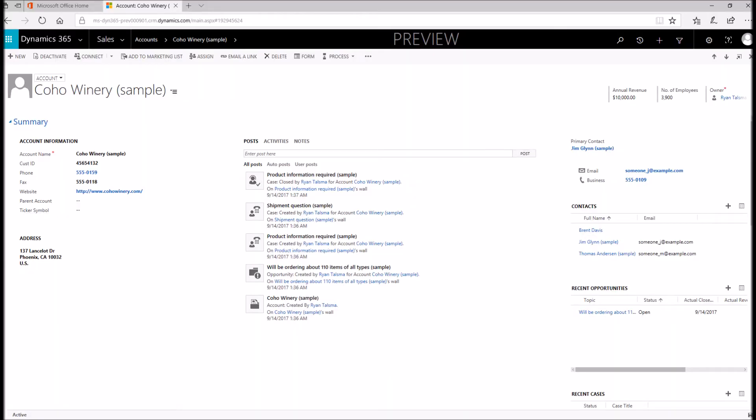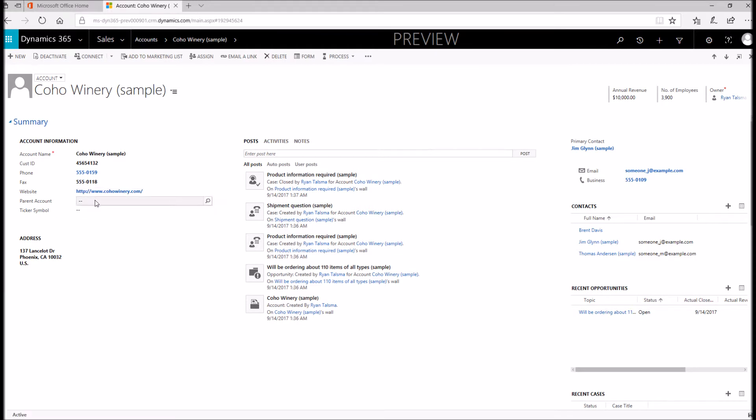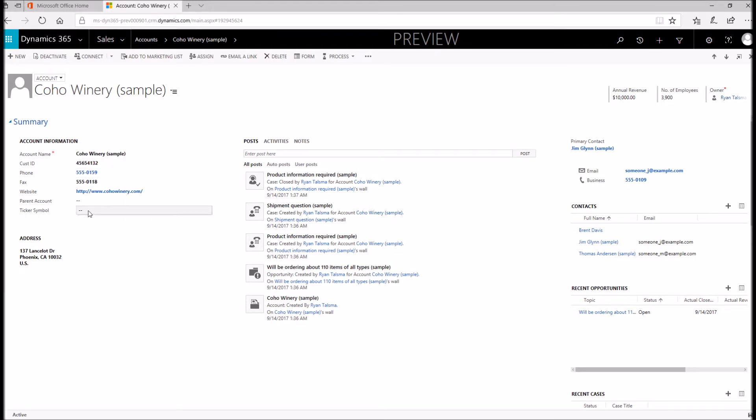Today I'm going to be working within the account form. As you can see on the screen here, we have Coho Winery, an account in our system. Let's just say there's a couple brief changes that we want to make. For example, maybe we want to move the fax field down, move the website up over customer ID, and remove the ticker symbol. We want to keep this system as simple as possible. Let's take a look at how we can make these changes.